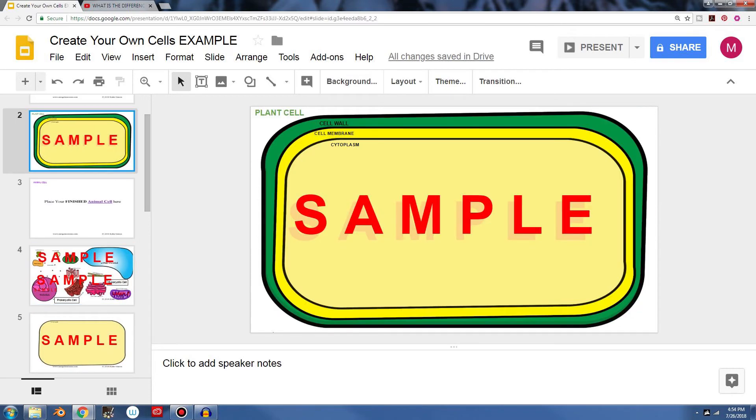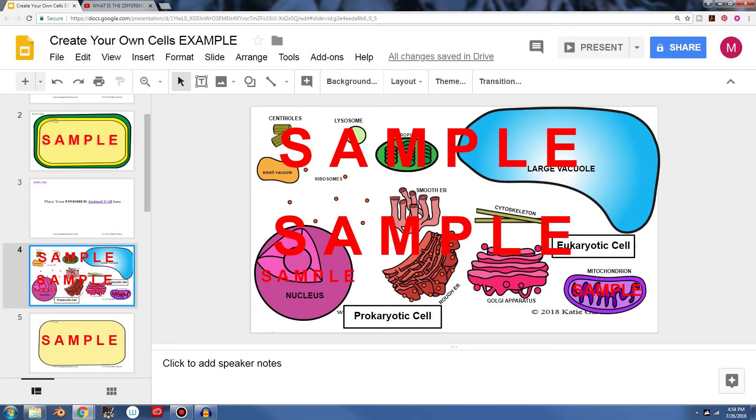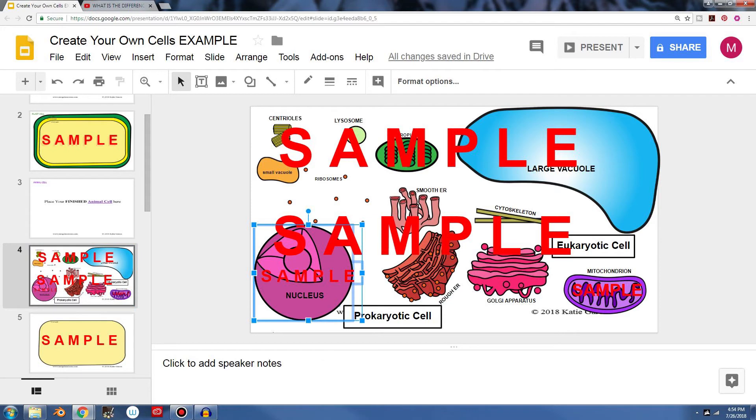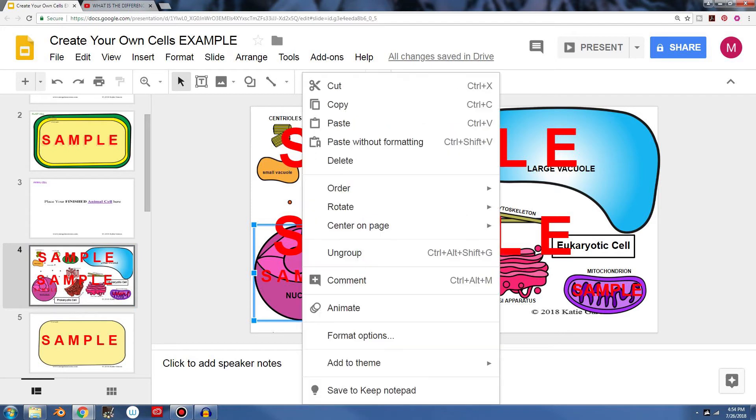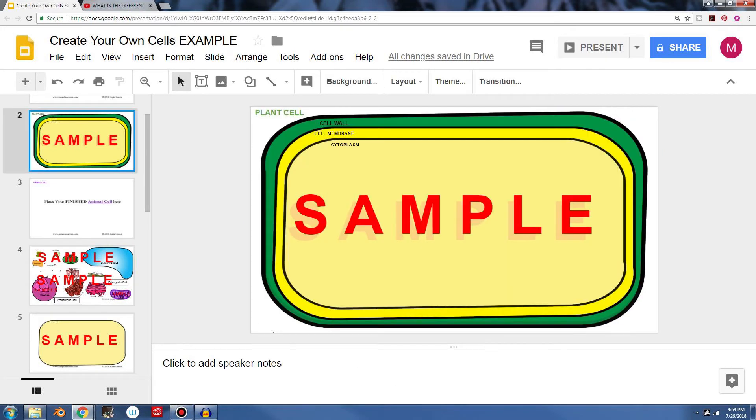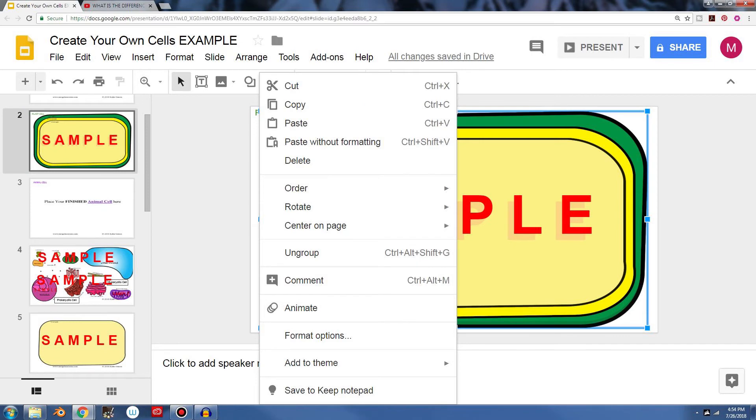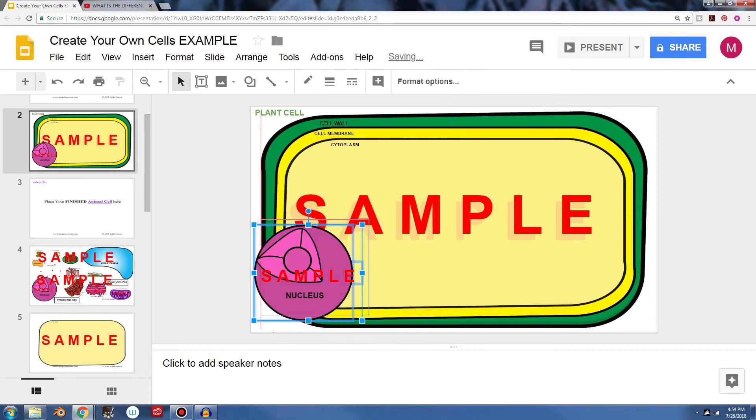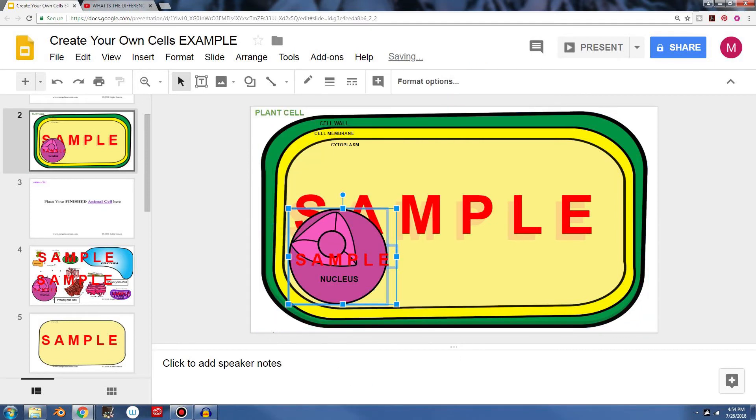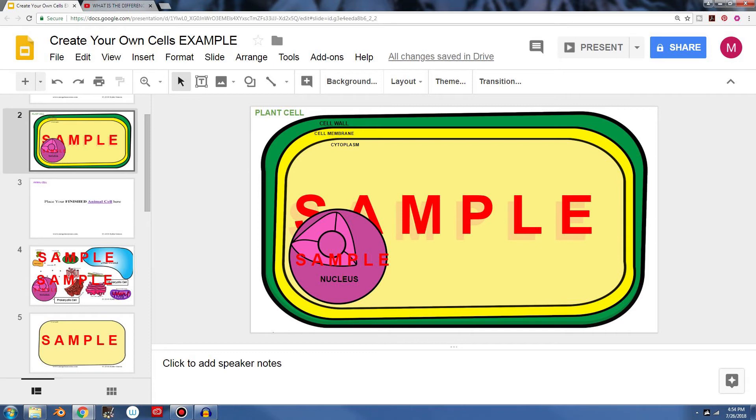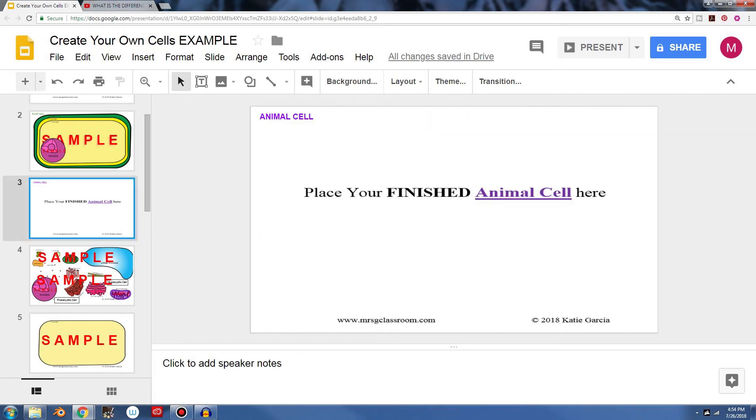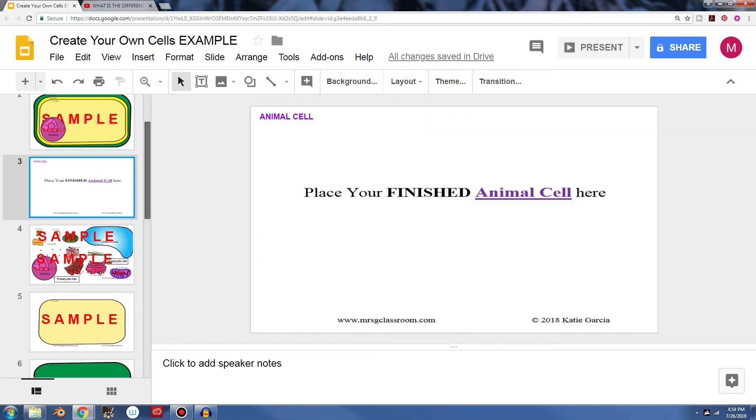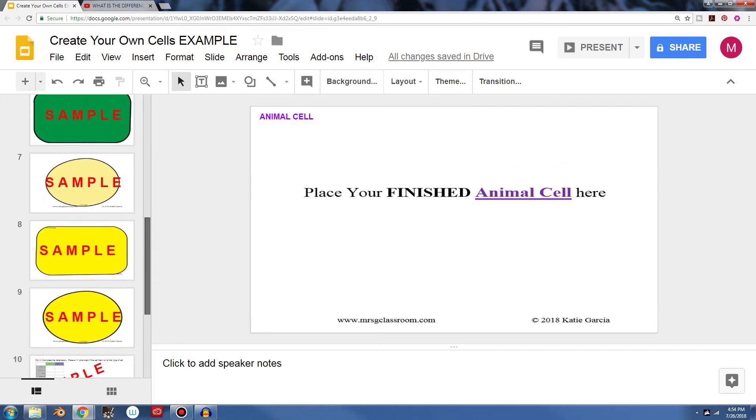Now I can go ahead and look for some organelles to put inside my plant cell. So I'll go back down here and let's say if I click the nucleus and I make a copy of it. And if I go back up here and I'll paste that nucleus in and there you can see, we're starting to build our plant cell. And I can put everything else in there and then I'd go ahead and do my animal cell and so forth.